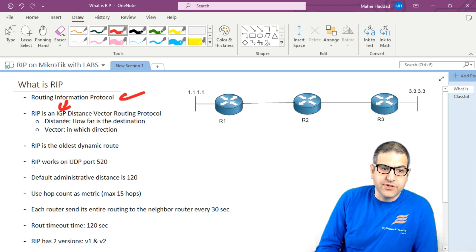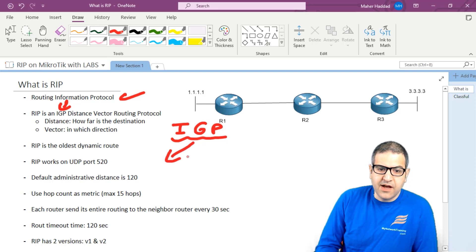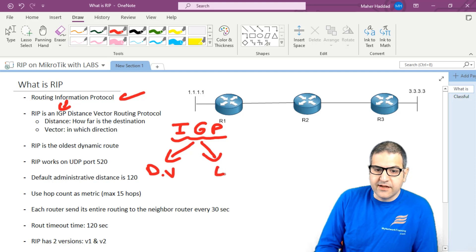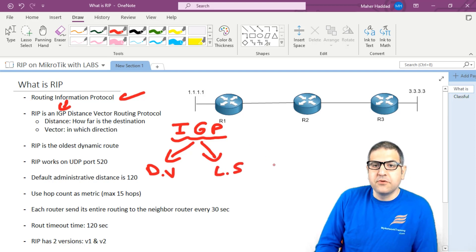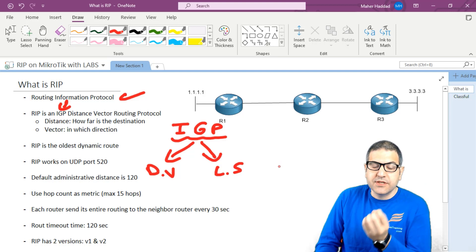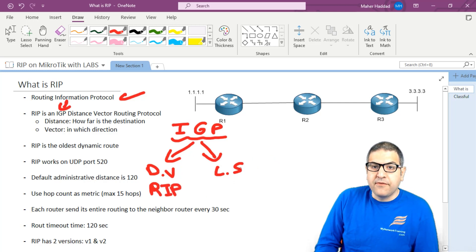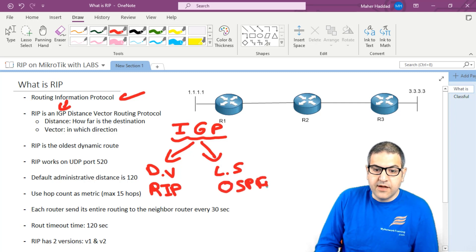Now, what is the distance vector? We said RIP is an IGP distance vector routing protocol. Inside the umbrella of IGP — the internal protocols — you have two types: distance vector and link state. Both types are under the IGP umbrella, meaning they are routing protocols that work inside our autonomous system. RIP is a distance vector routing protocol, while OSPF is an example of a link state routing protocol.